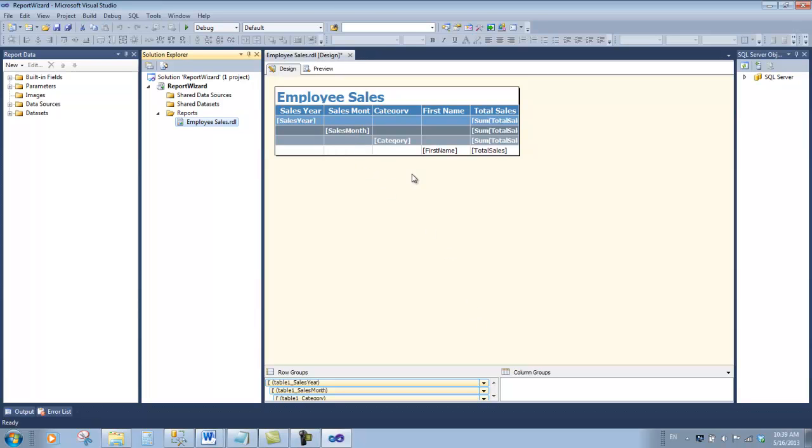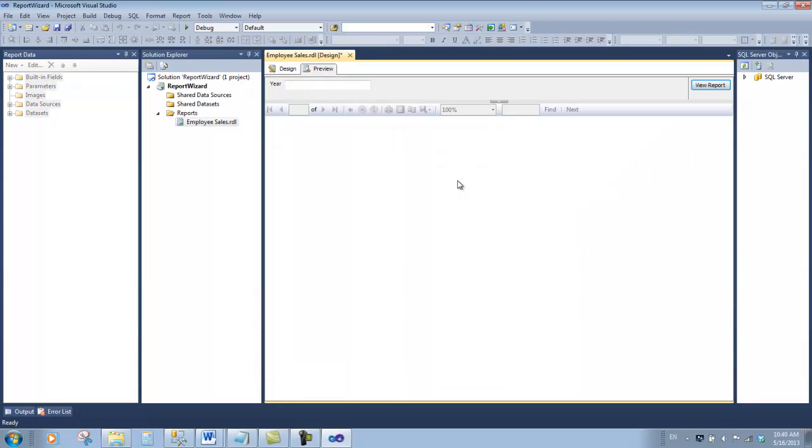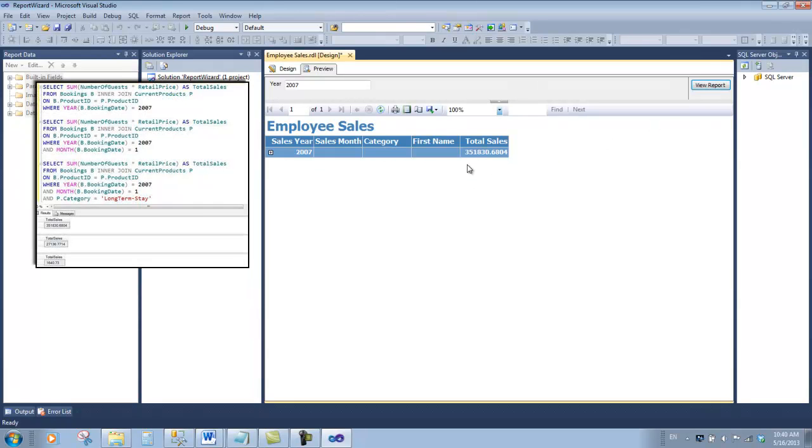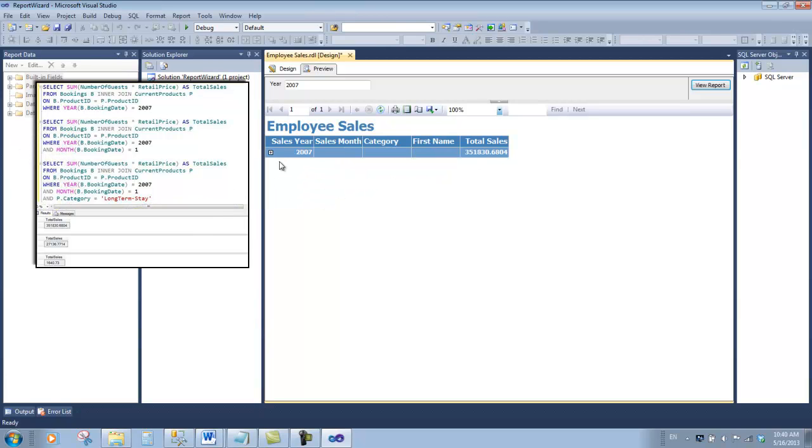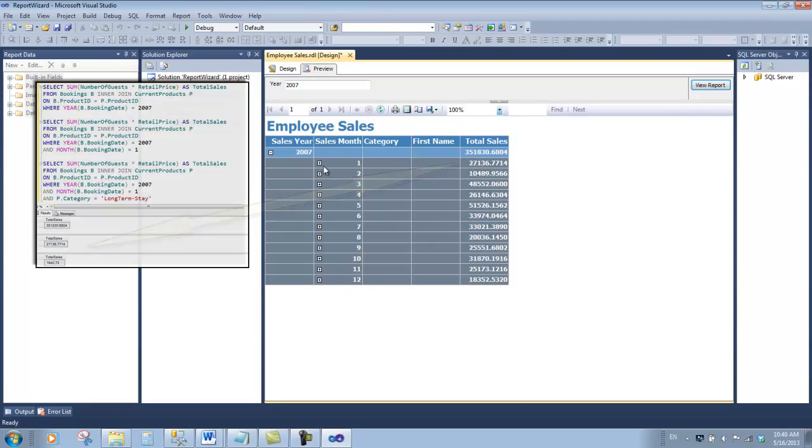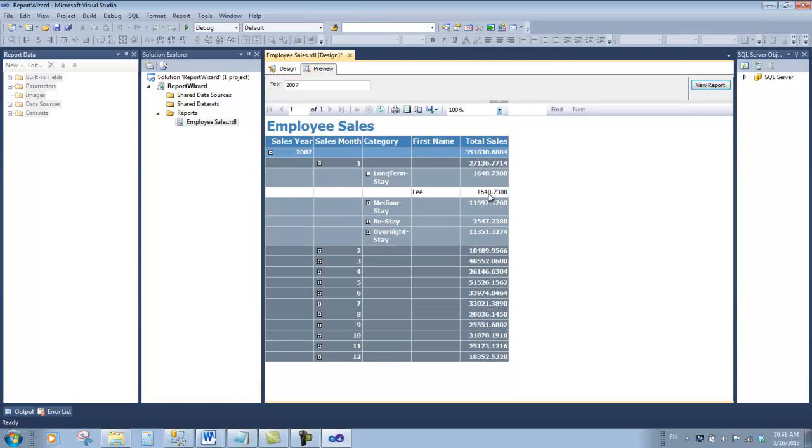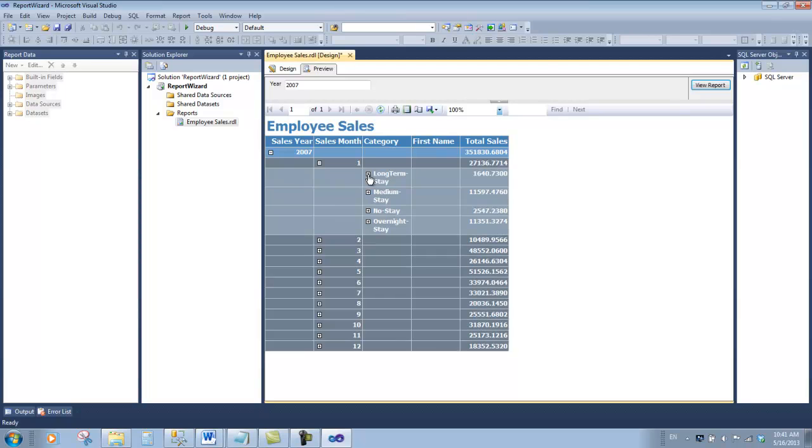Here's the design view of the report. If we click the preview tab, this will show us exactly what the report is going to look like to an end user. Currently nothing's come up because this requires us to enter a year of our choosing. We're going to enter 2007 and click view report. A familiar number comes up—we saw that earlier in our query. What about the total for January? We'll expand 2007 and here's month 1 through 12. The total for January is seen right here. How about by category? Well, there's the total for January for long-term stay, medium stay, no stay, and overnight stay. Click the plus next to long-term stay and we see one line item total for Lee. For medium stay, we see two customers. This is a nice report, but you probably have some ideas on how you would want to improve the look and feel. That's what we're going to do in the next video.